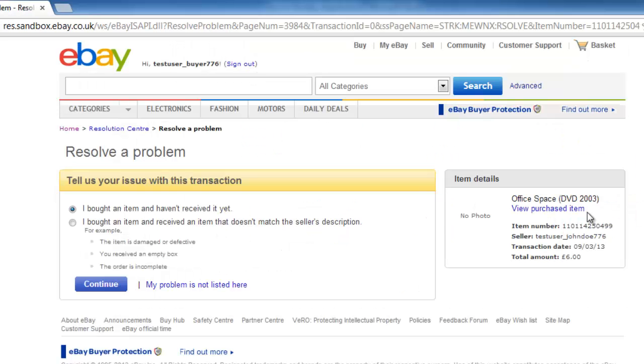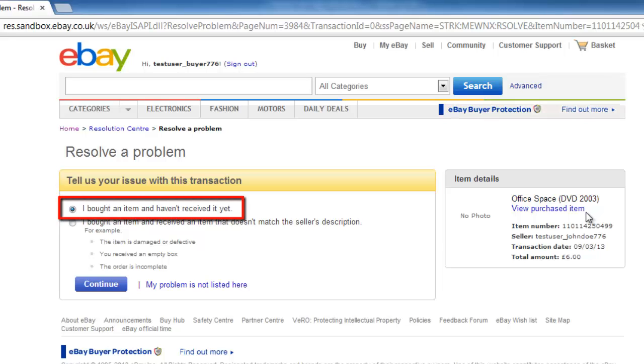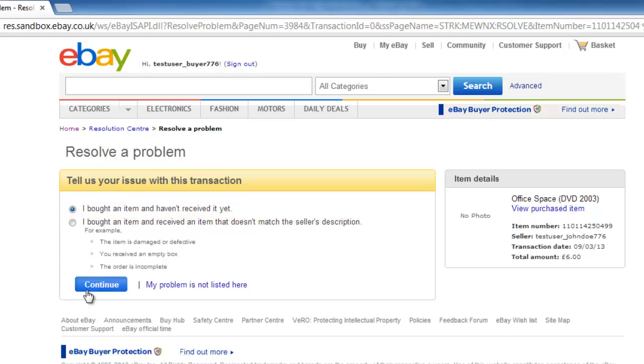A page will load and you will be able to give some details about the issue you are having. Here we are going to say that we did not receive the item. We will click this option and then click Continue.